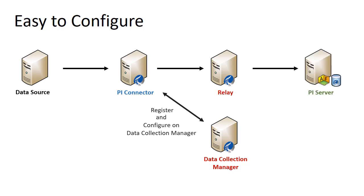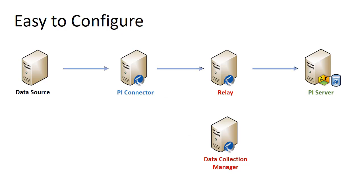For PI connectors with auto-discovery, the data collection manager will continue to monitor data sources for changes based on discovery rules. We'll discuss auto-discovery shortly.